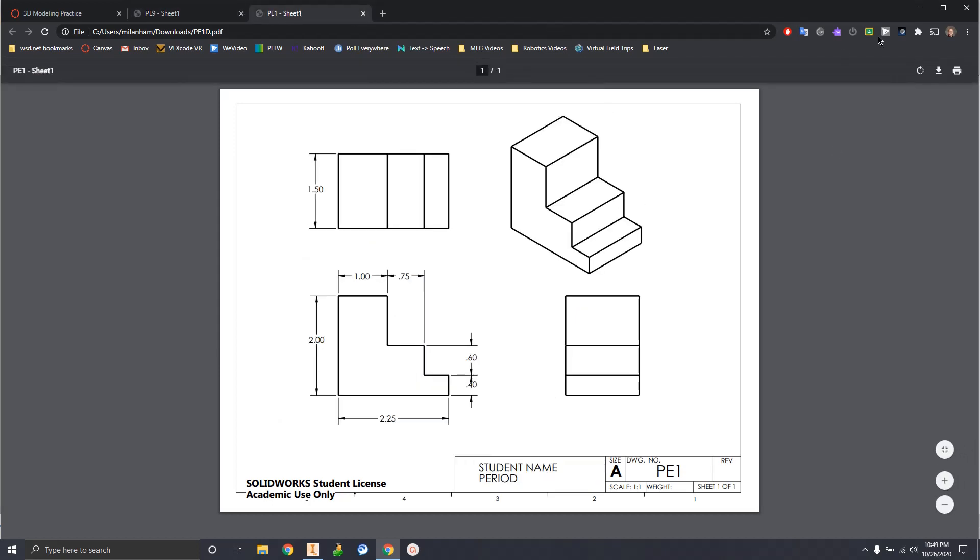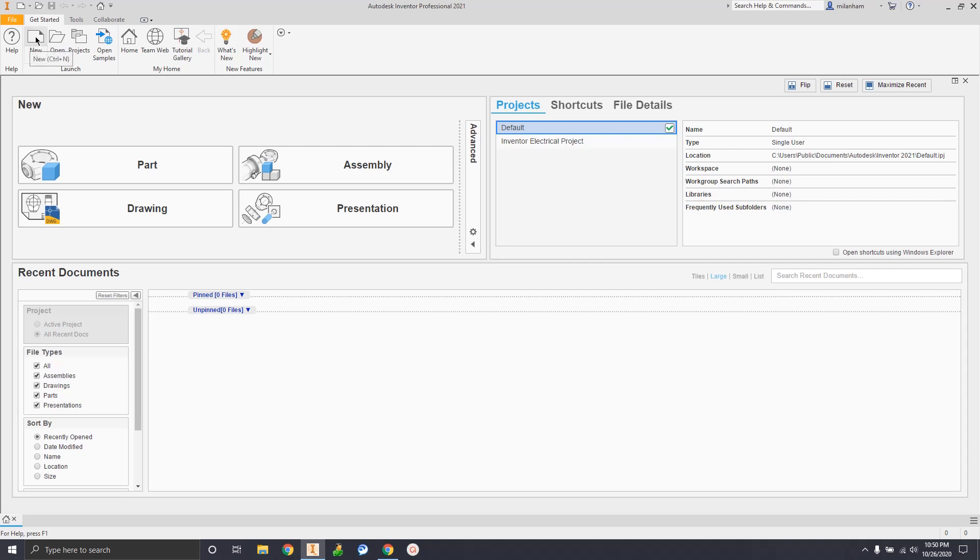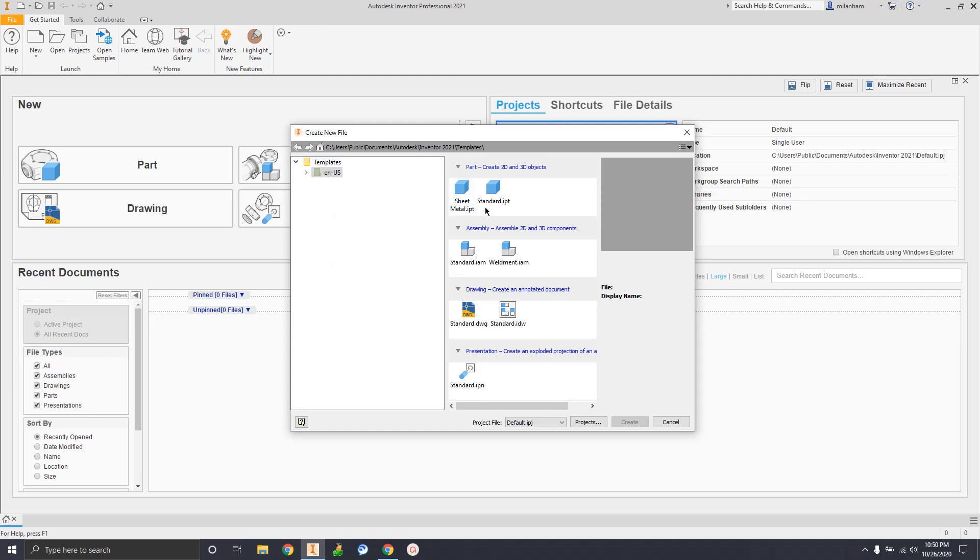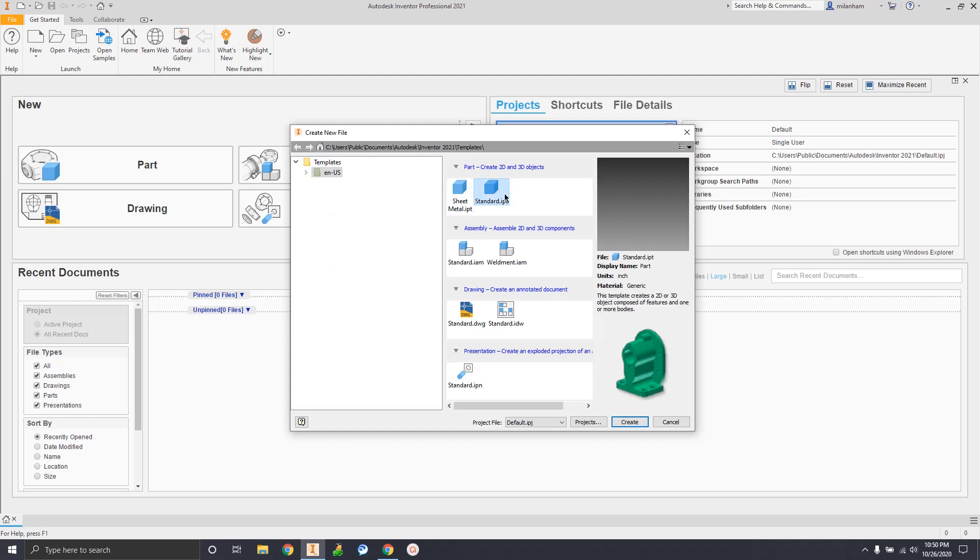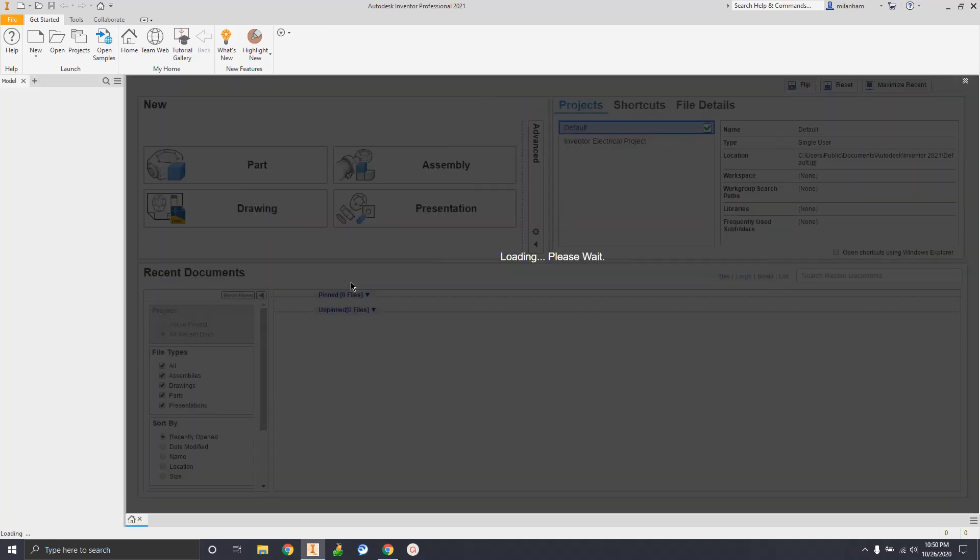Okay, so back to Inventor. Once we get to this main screen, it's going to ask you if you want to start working or if you want to start learning. You guys should click on start working. Mine doesn't show that because I've already used the software so much it doesn't ask me anymore. So click on start working. And then you're going to go to new in the top left. It's this paper icon. And then click on standard.ipt. You can either double click on it or you can just click on it and press create. And then we should be into our first model.